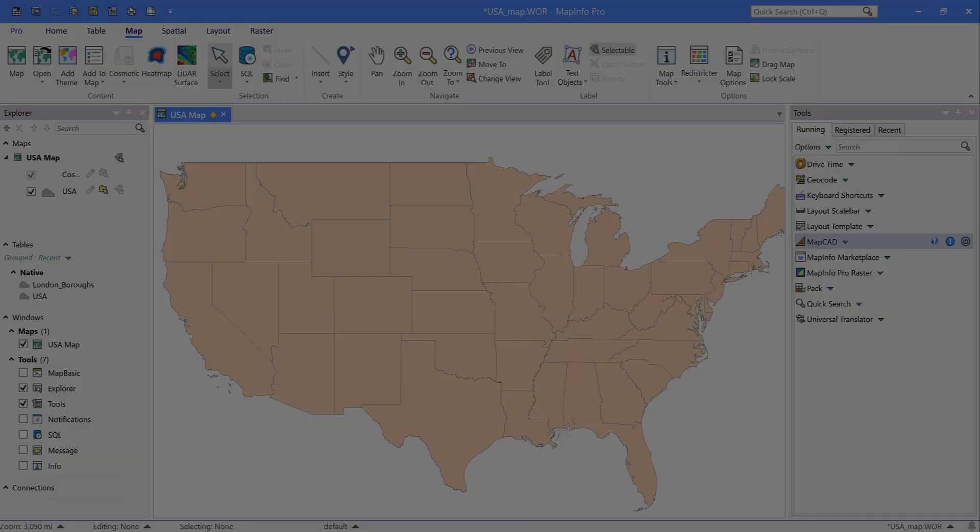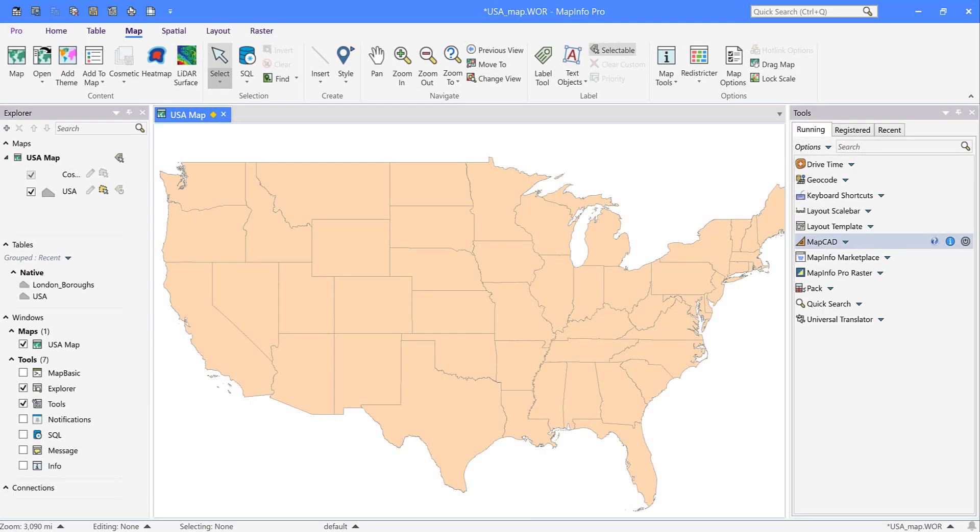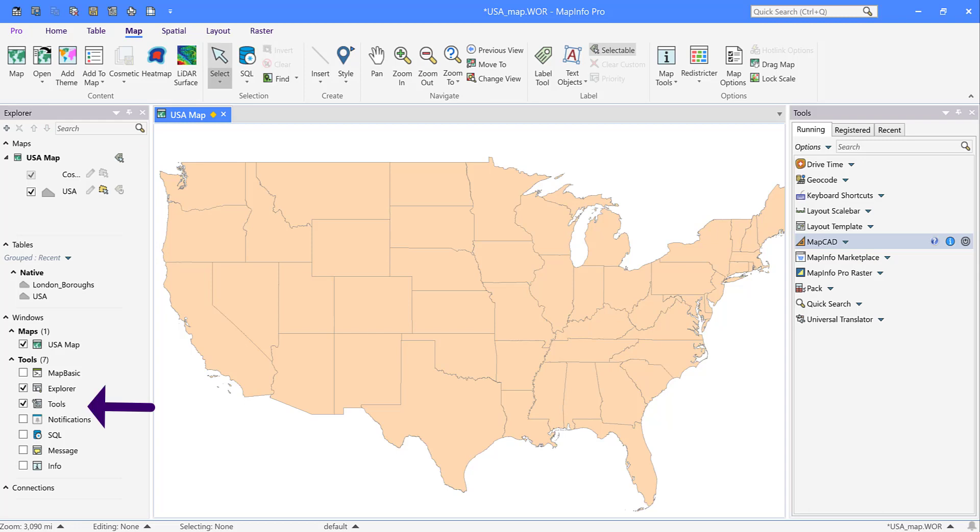I'm going to give you a quick look around to get you oriented. On the left is the Explorer panel, which is like the layer control but much more as you'll see throughout this video. At the bottom of the Explorer are tabs for various common tools I like to have handy.